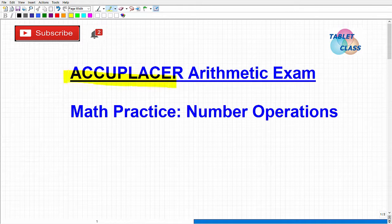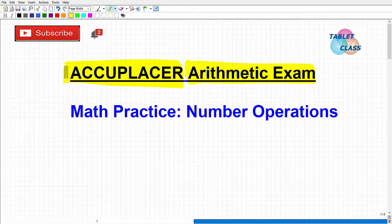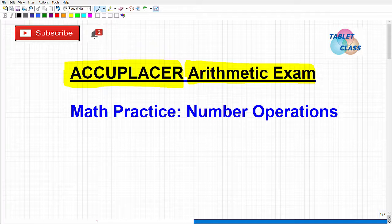Let's talk about the ACCUPLACER arithmetic exam. If you're watching this video, you likely know what the ACCUPLACER is or have been told you have to take it. Basically, there are different types of ACCUPLACER exams in math and other subjects, but essentially how well you do determines where you'll be placed in your particular college or secondary program. It's very important that you study hard, because if you get placed beneath your potential, you'll have to spend a lot of time and money taking courses you don't need.